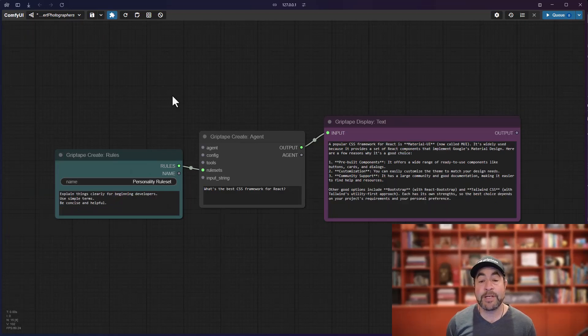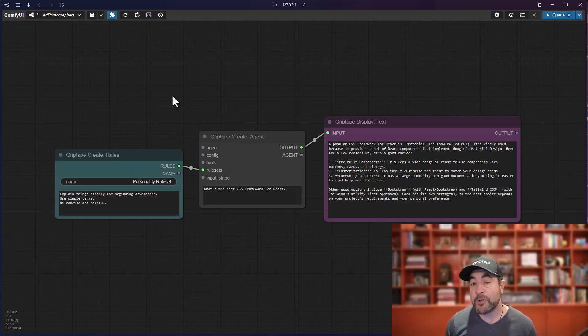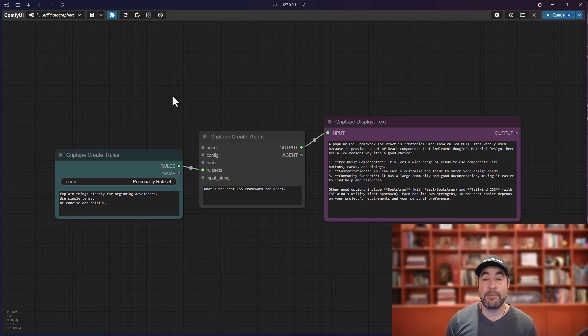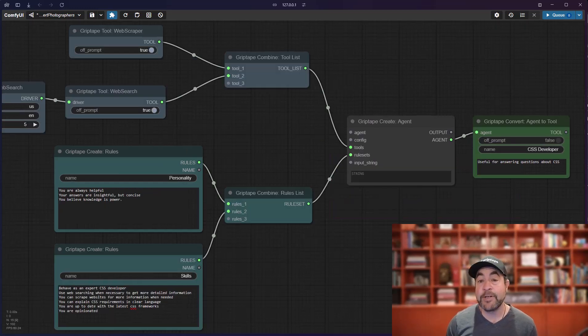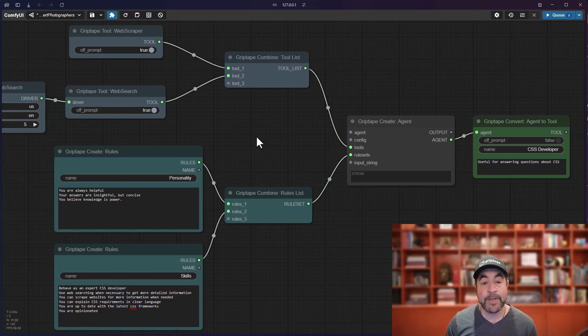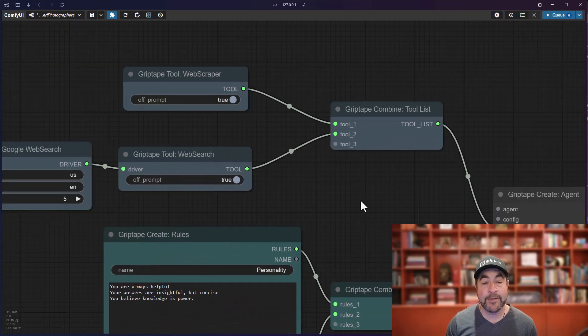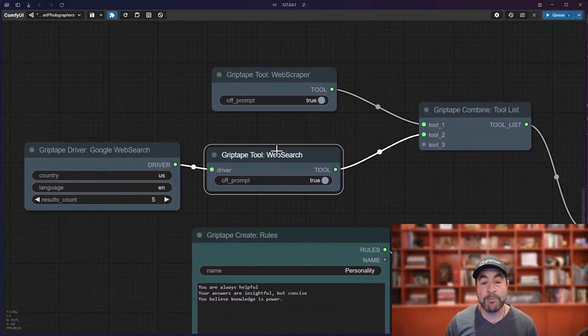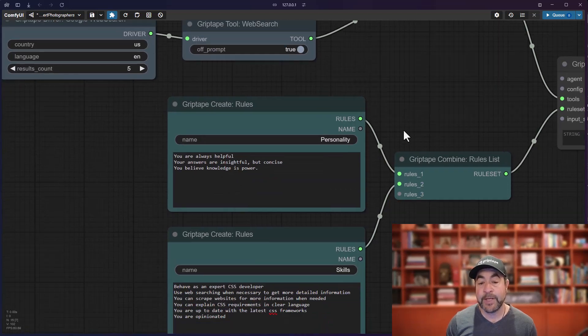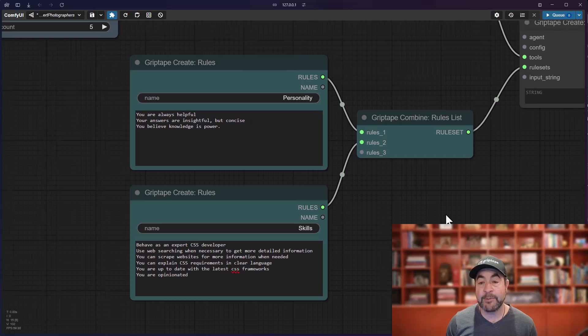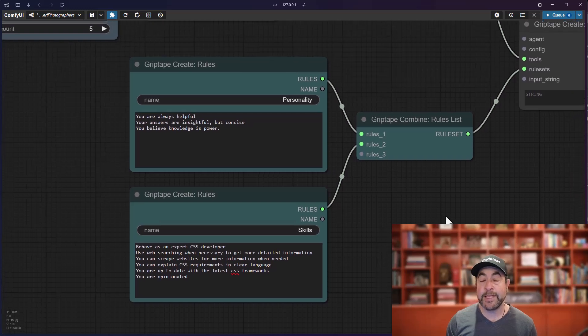What if I want to give it some information that's more specific, maybe a little bit more nuanced, maybe something that is based off of some web research. I have another agent over here that can do just that. It has access to a web search tool and a web scraper. It also has a couple of rules explaining how it should behave.